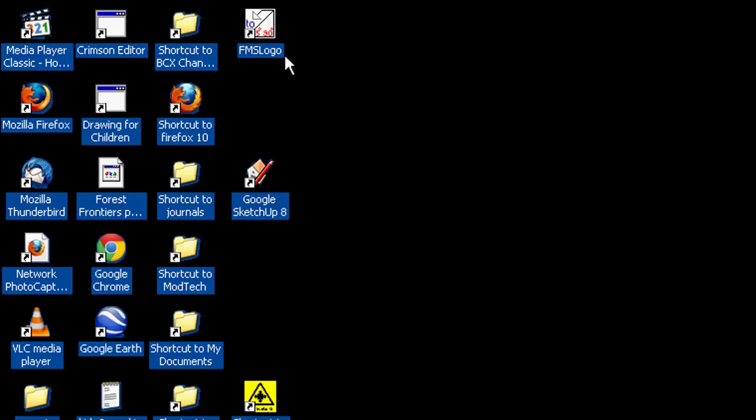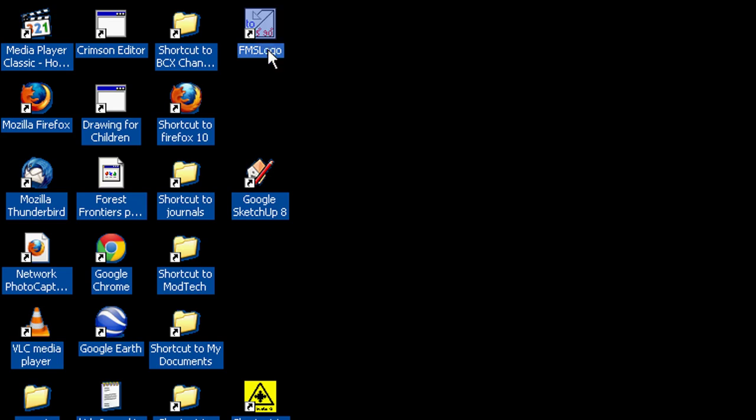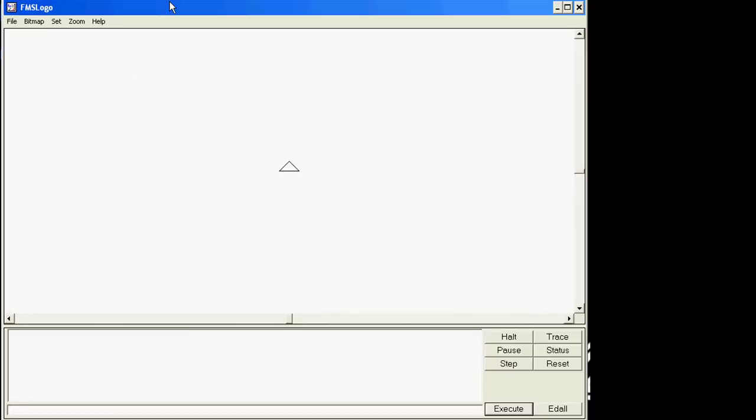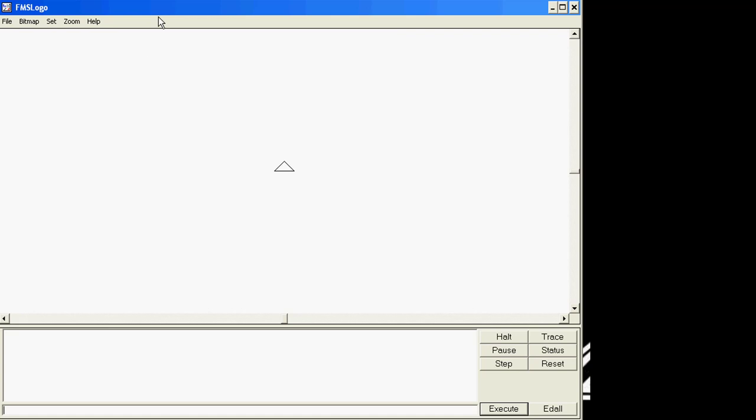Welcome to our first Logo training video. I want you to look on your desktop—your stuff will always be quite a bit different than mine, but find the one that's called FMS Logo and either double-click it or click it once and press enter.